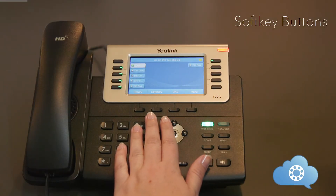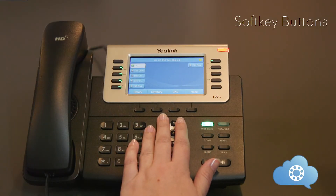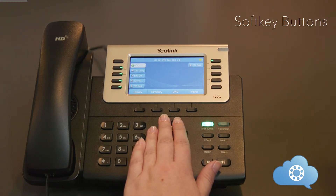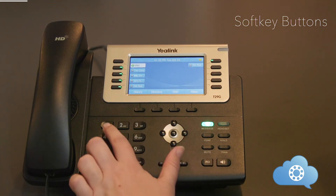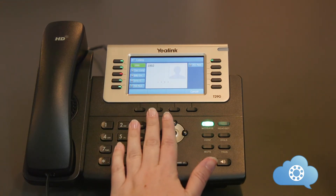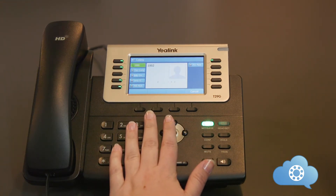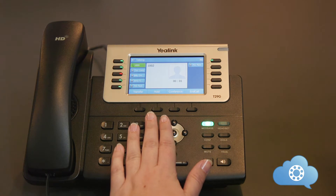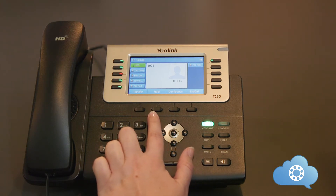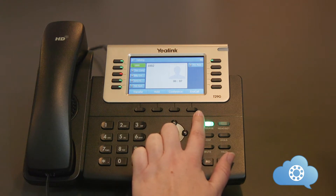There are four soft keys at the bottom of the screen. These buttons change based on what you are doing on the phone at that given time. With no active call, you can see the buttons will have different functions compared to when you do have an active call. With an active call, you will have the options to transfer, hold, conference, or end the call.